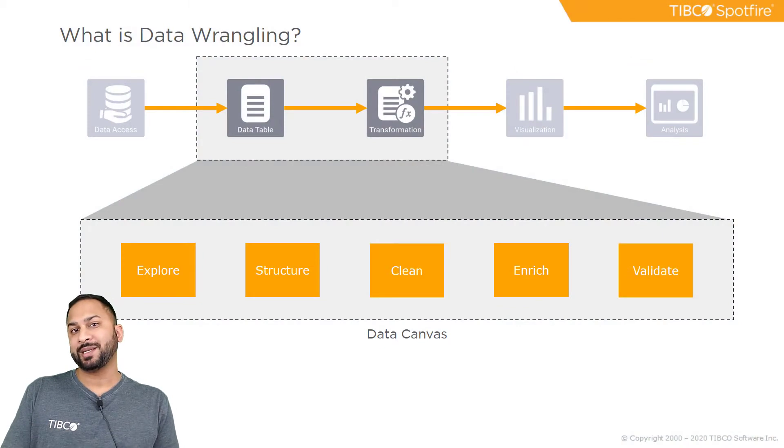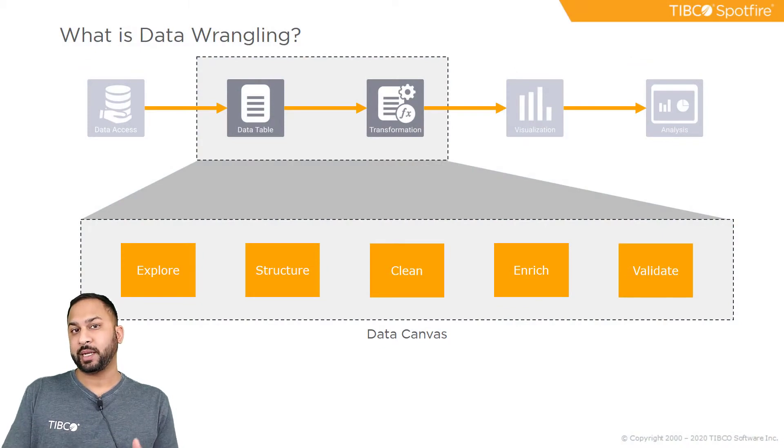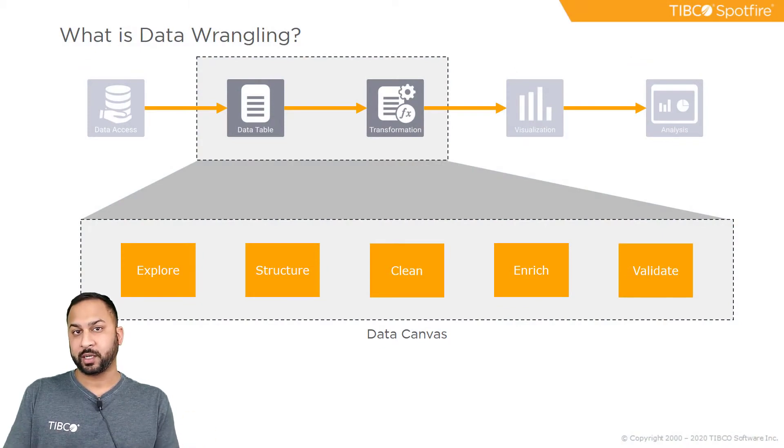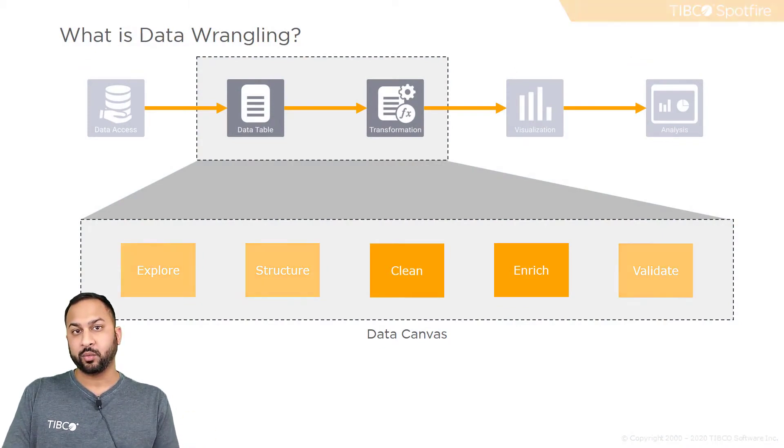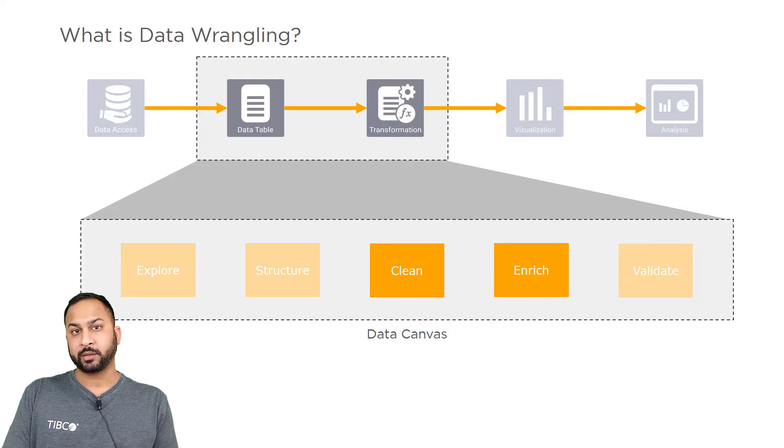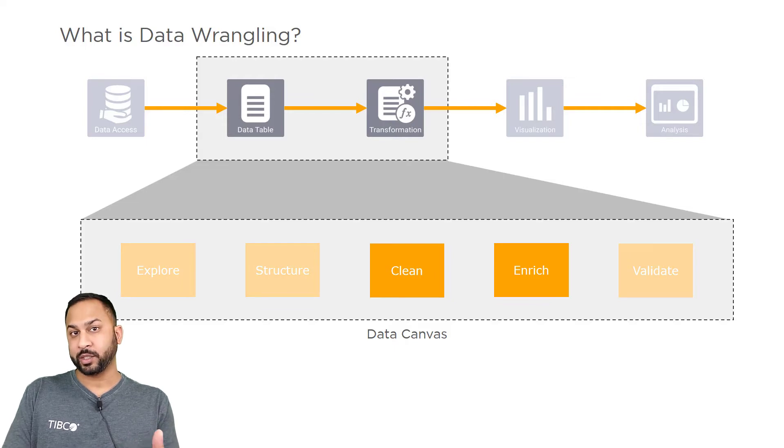So in Spotfire we know that data wrangling has multiple different concepts. In this video we're going to talk about the cleaning and enriching steps.